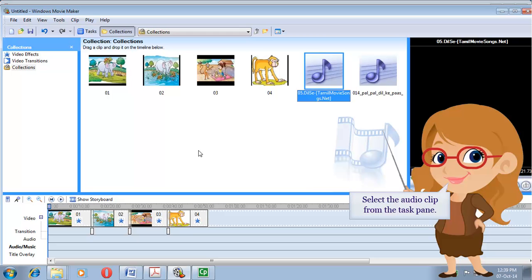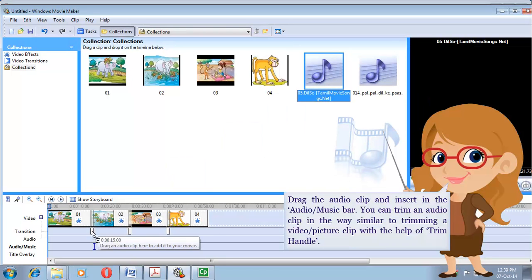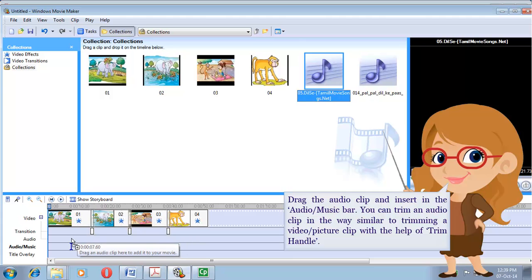Select the audio clip from the task pane. Drag the audio clip and insert it into the audio/music bar.